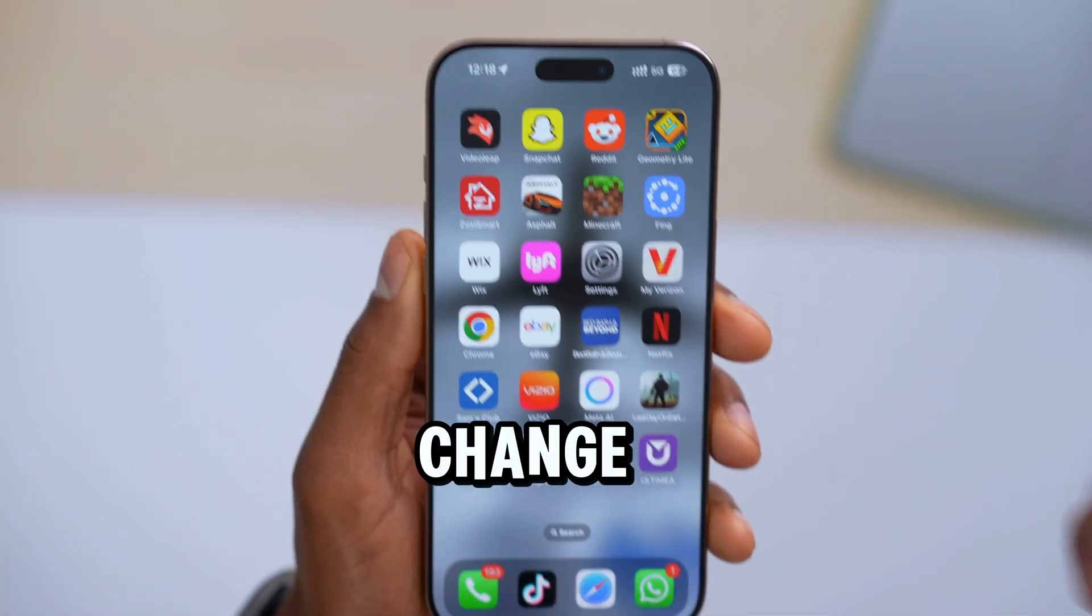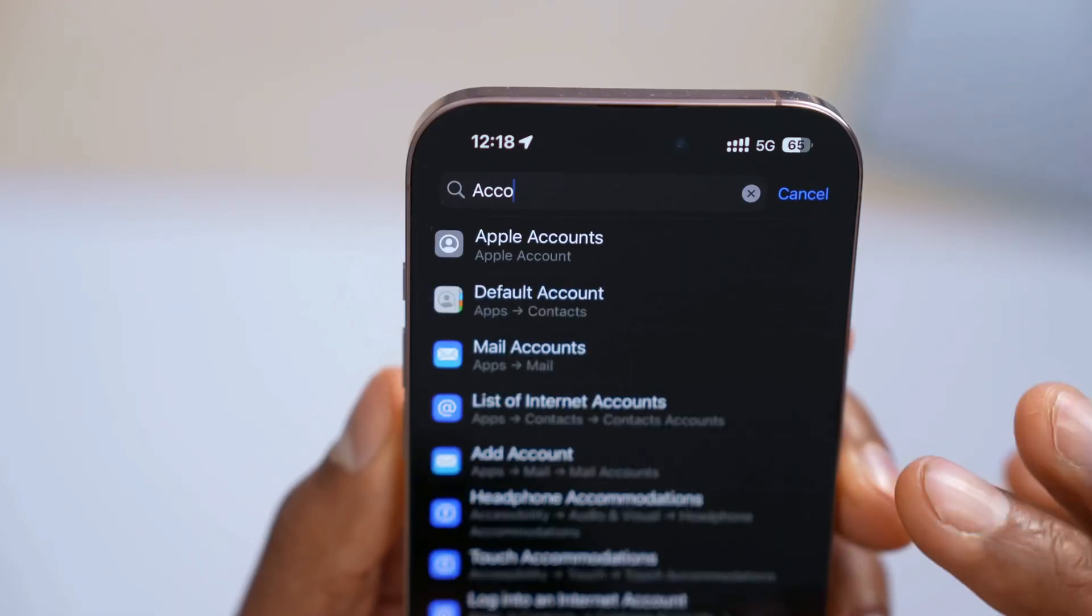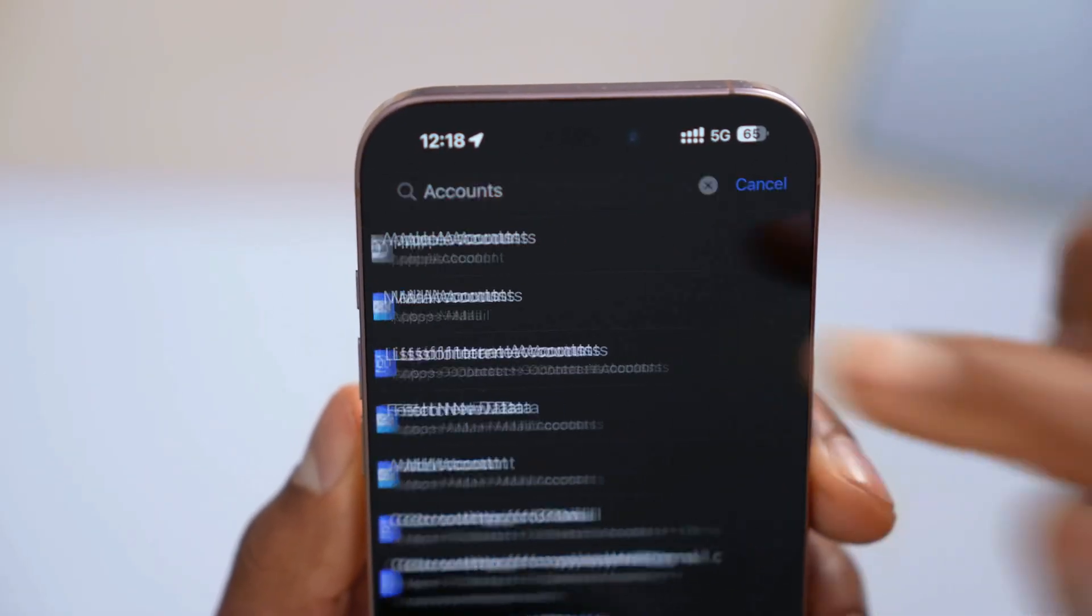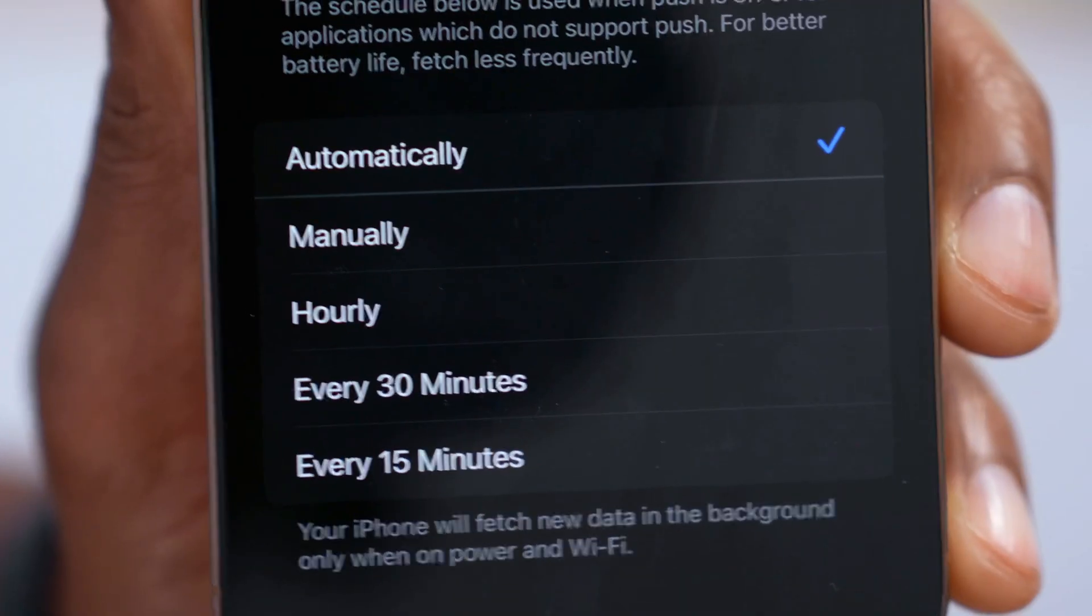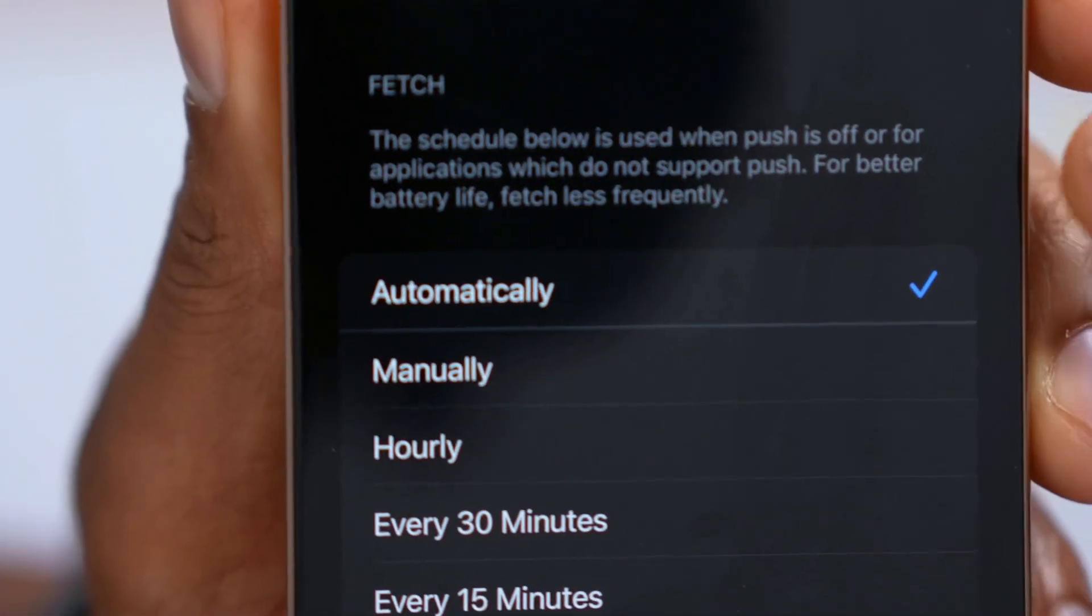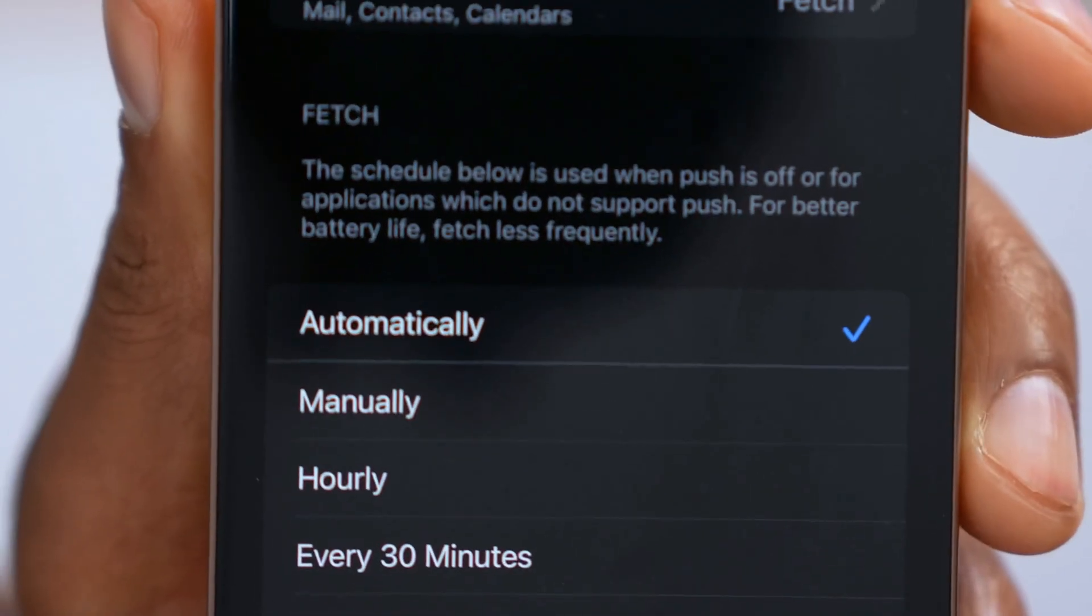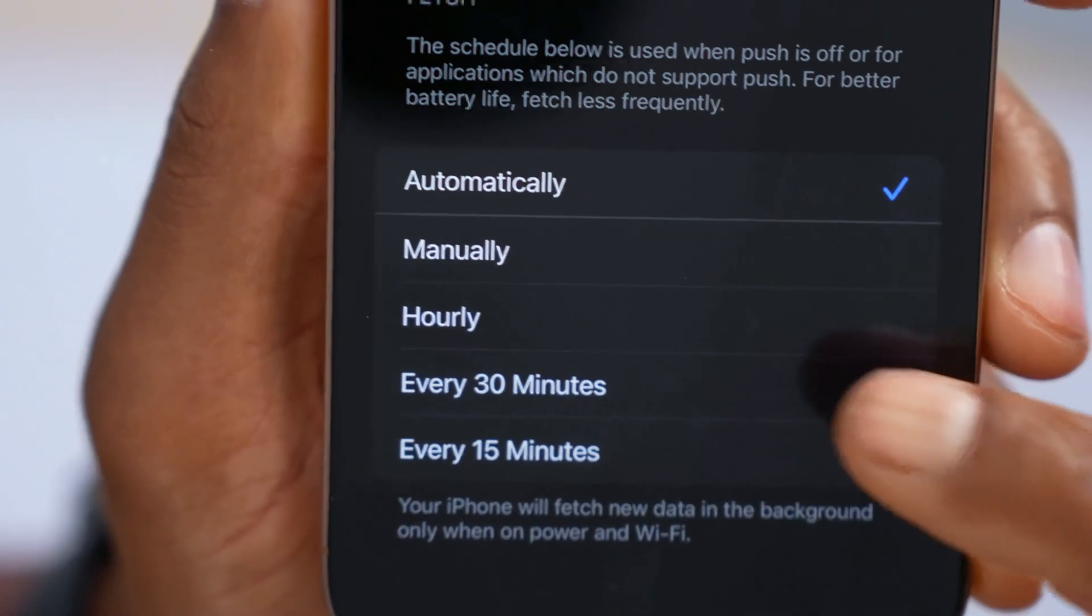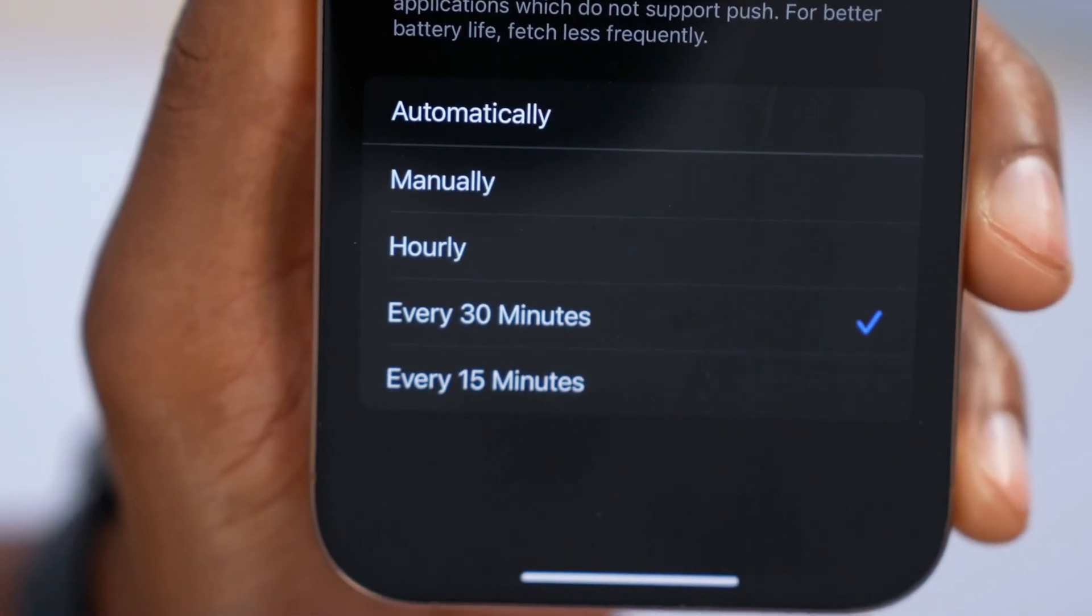Second setting that you have to change. Open up the settings. Tap on search and you're gonna type in account. Then you're gonna click on mail accounts. Go where it says fetch new data. And as you can see right at the bottom, Apple is telling you for better battery life, fetch less frequently. So basically, on automatically, your iPhone is using a lot more battery. So let's switch from automatically to every 30 minutes or every hour. It will be even better.